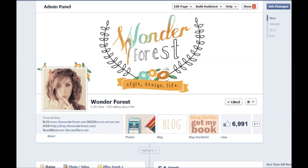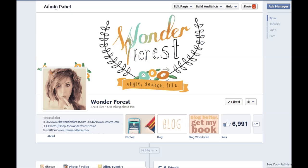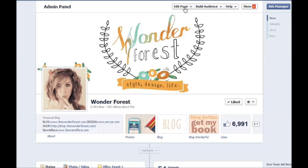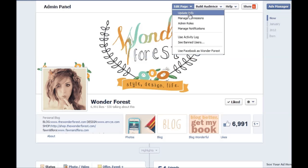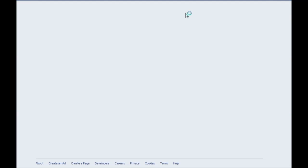You're going to just go to your Facebook page to do this. At the top of your page you're going to see your admin panel. Then you're going to want to go to edit page, update info.